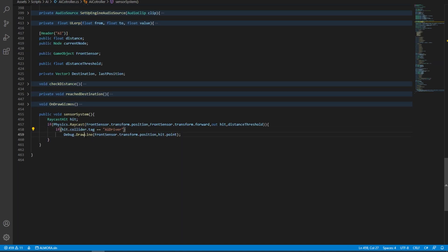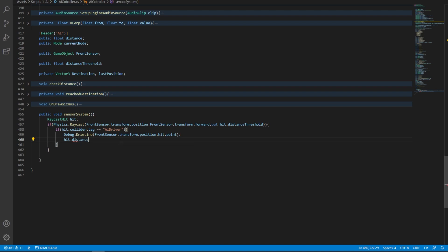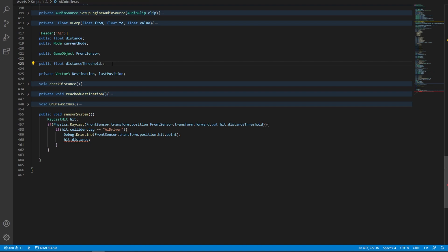Now, we obviously don't want to just draw a line every time we hit this AI driver collider — we want to vary the throttle input. The key value that we want to extract from that raycast hit is the raycast distance. To get the raycast distance, we simply say hit.distance. That will return the distance from the transform position all the way over to the hit object. And obviously, we need to pass this into a float variable.